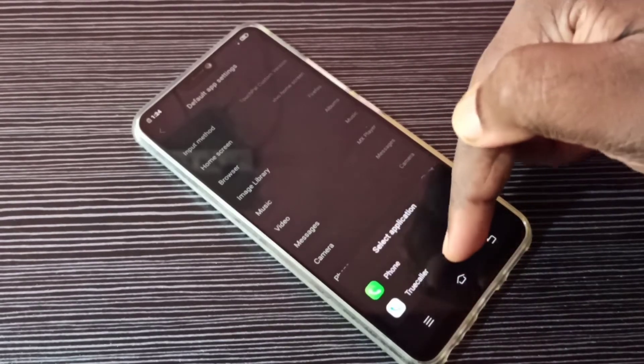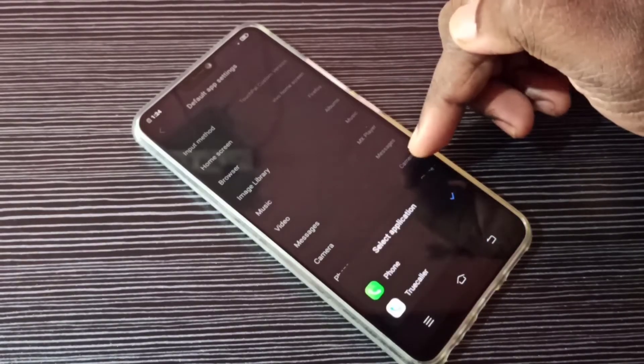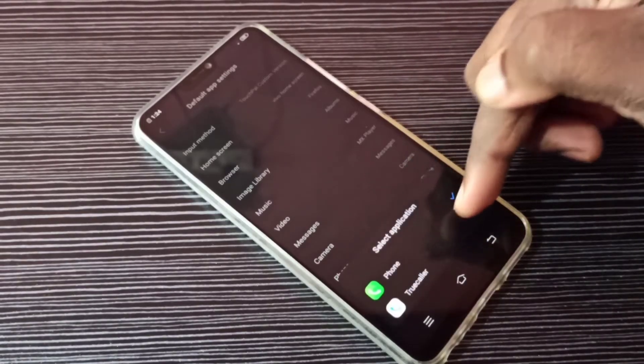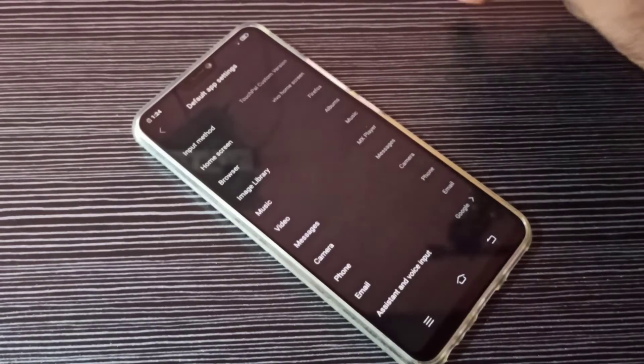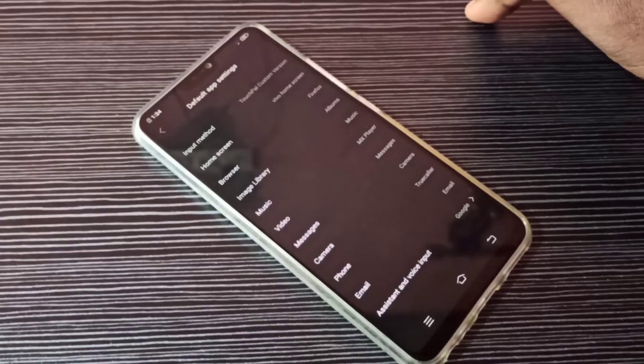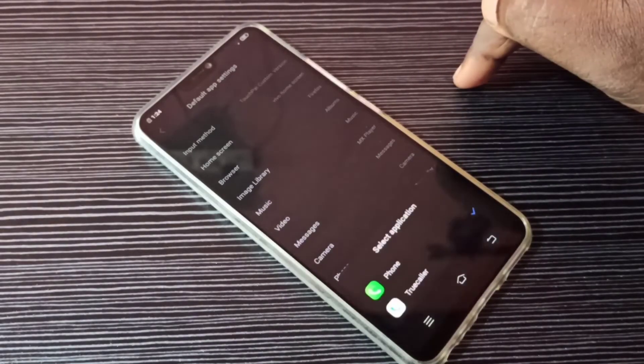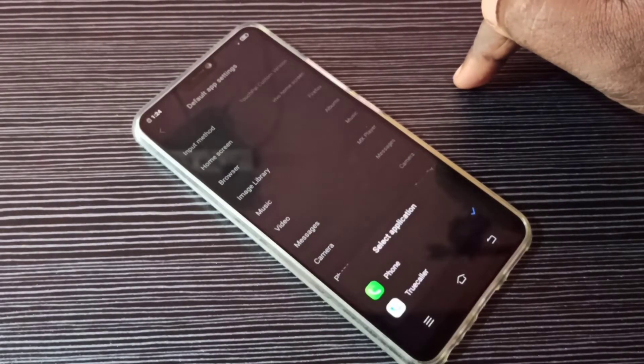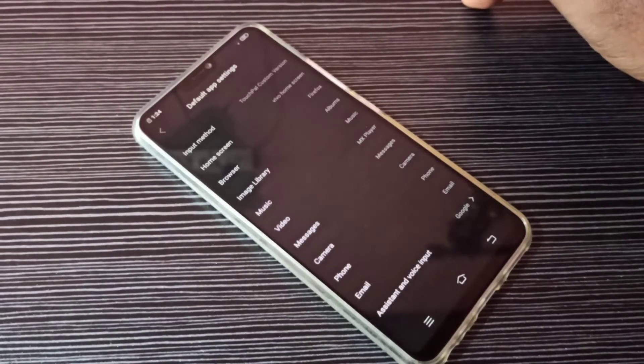Right now you can see two apps: Phone and TrueCaller. If you want to change the default phone app to TrueCaller, you can select TrueCaller here. If you want to change back to Phone app, you can select Phone app.